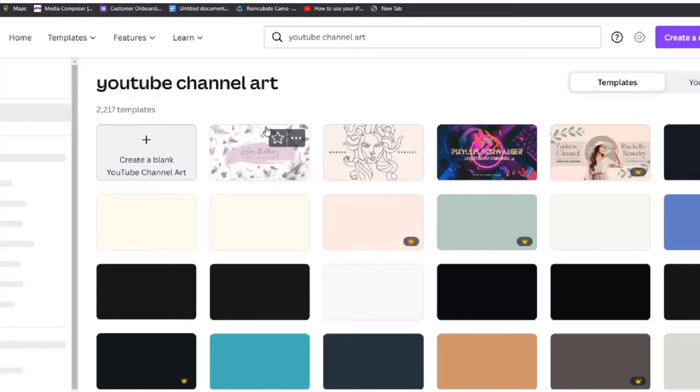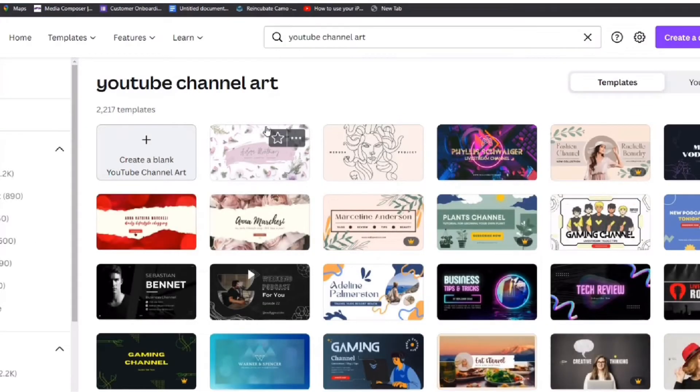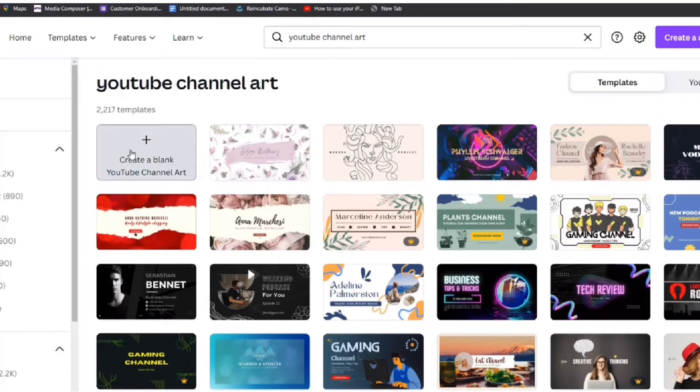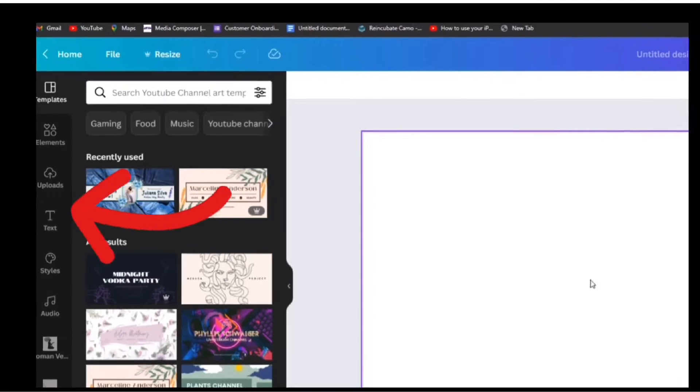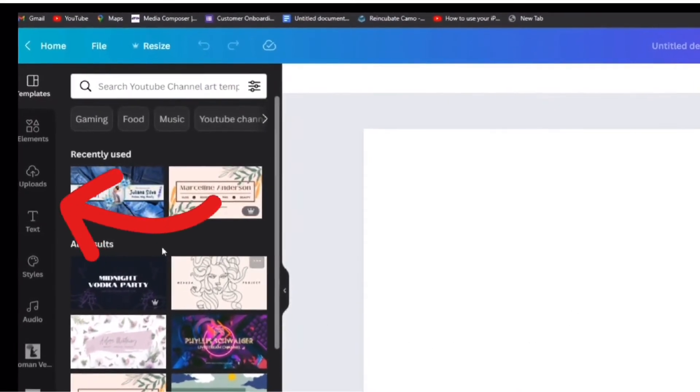You will be given a lot of options to choose from. Feel free to browse through, you get so many options I'm sure there is something you will like here, or you can simply click here to create from scratch.